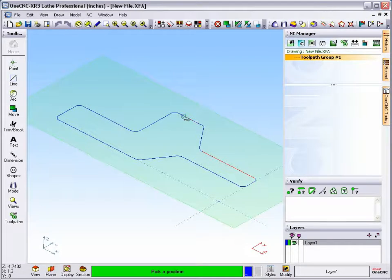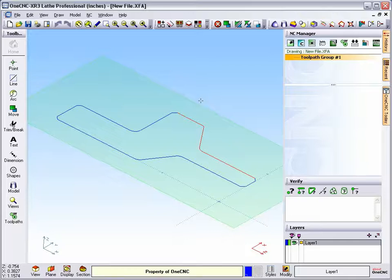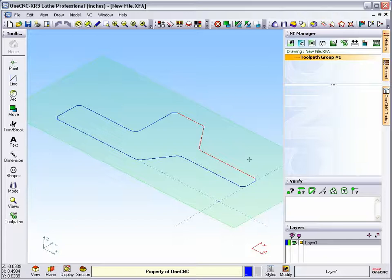I'm going to left click, left click, and we're finished. This form of selection is much safer and quicker than earlier versions of 1CNC.